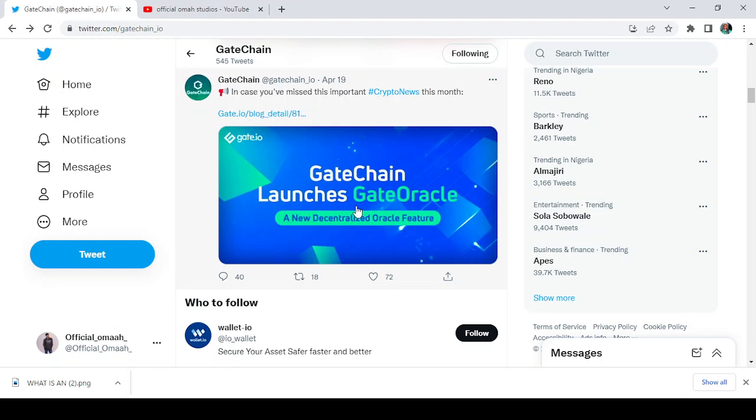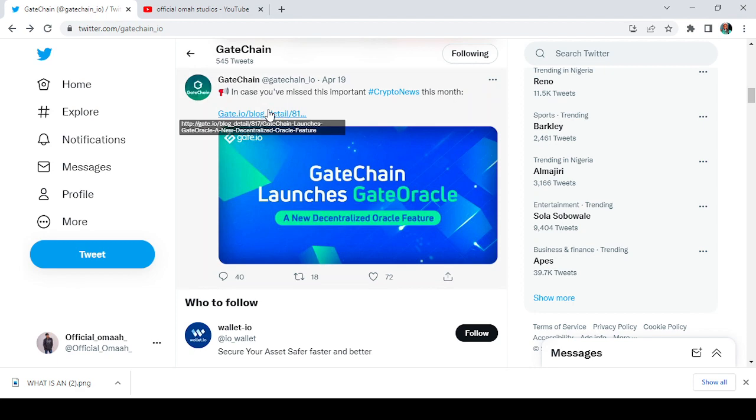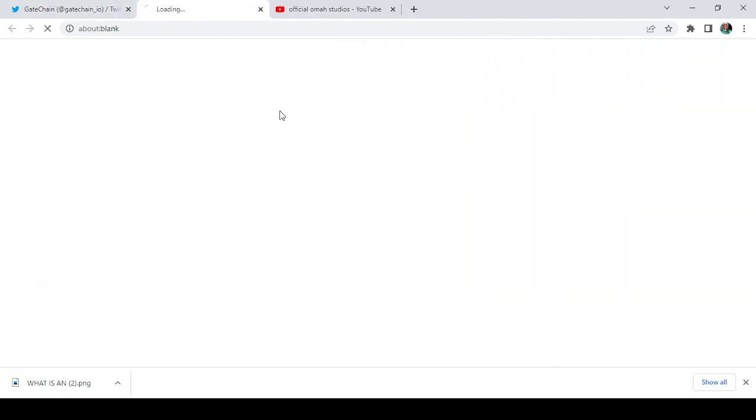Now we all know that blockchain oracles are smart contracts that provide blockchain-based entities with real-world data. Applications that are deployed on the blockchain exist in a silo. Before we do that, I think we should just take a look at this article on Gate's blog.